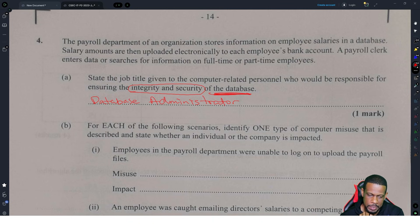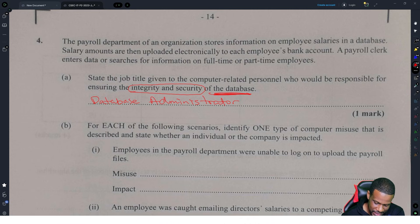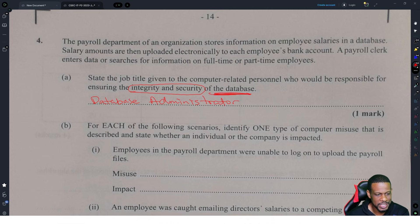If you put 'database admin,' that should be accepted too, because 'administrator' is a very long word.